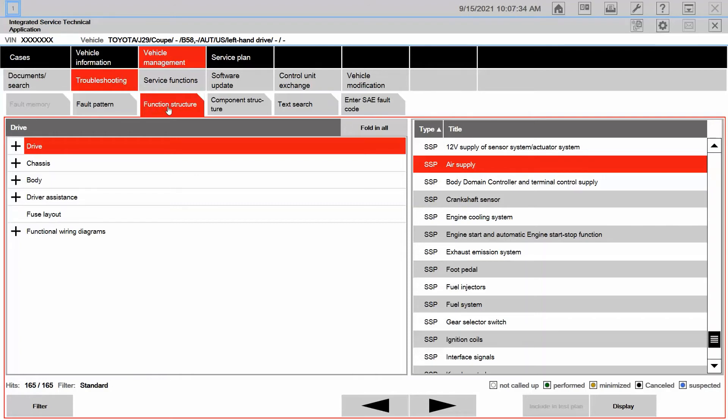So we know that a lot of our diagnostic information is going to be here under troubleshooting and function structure. So that's where our ABLs, that's where our system descriptions, our SSPs, all of that information was located.